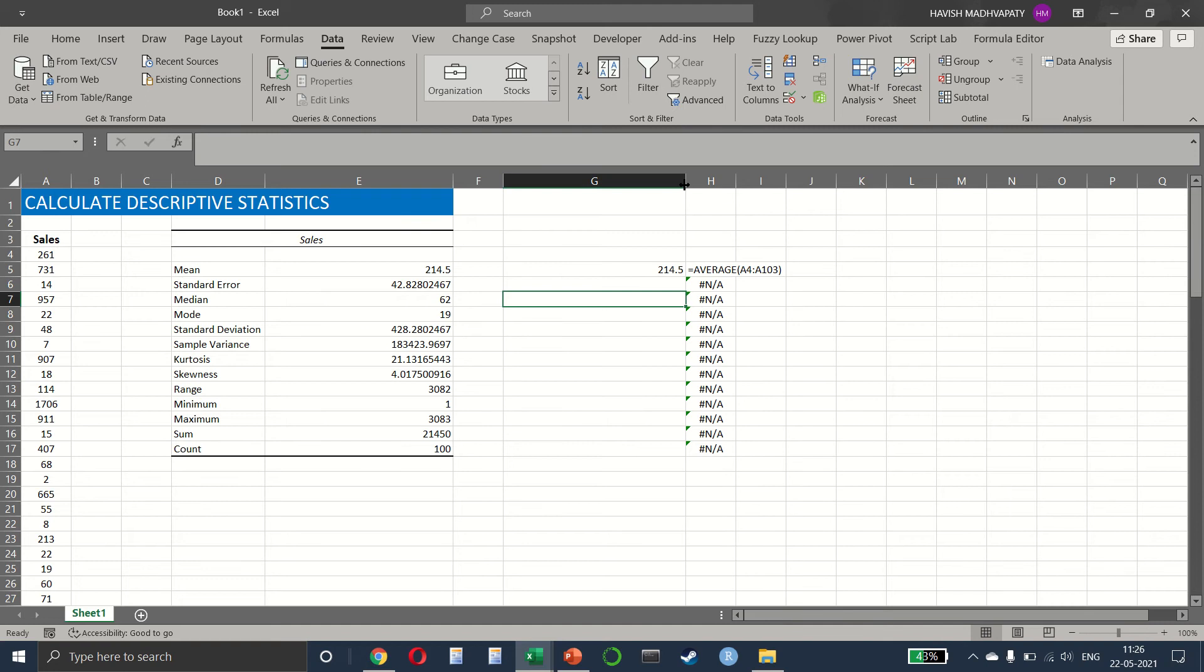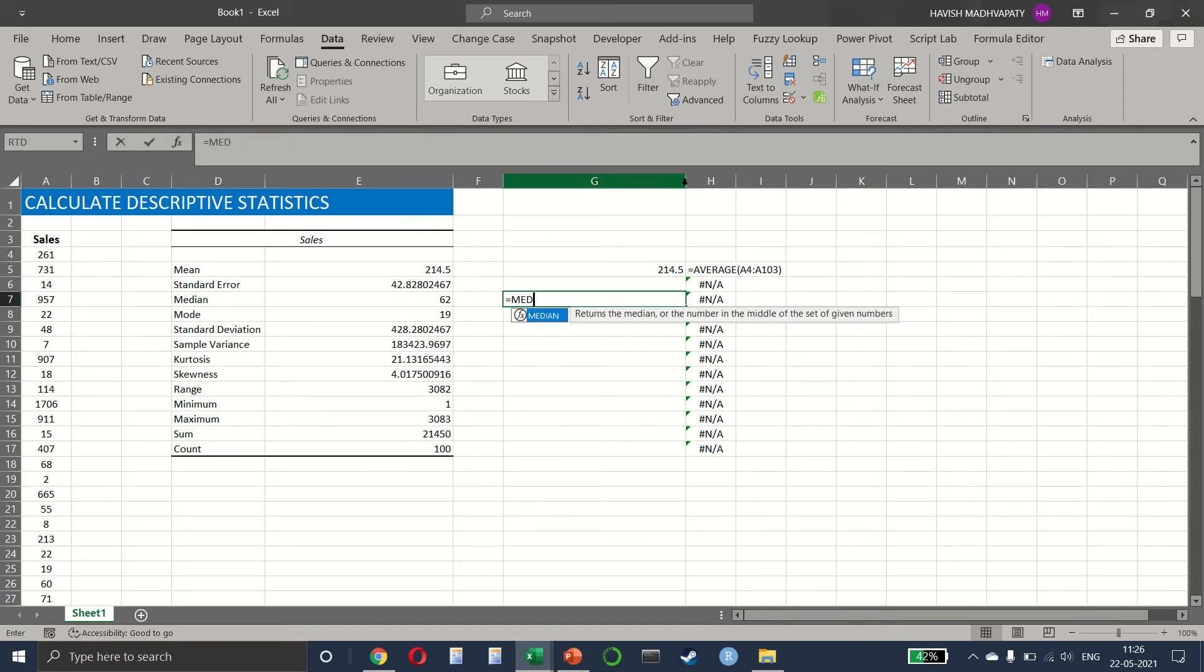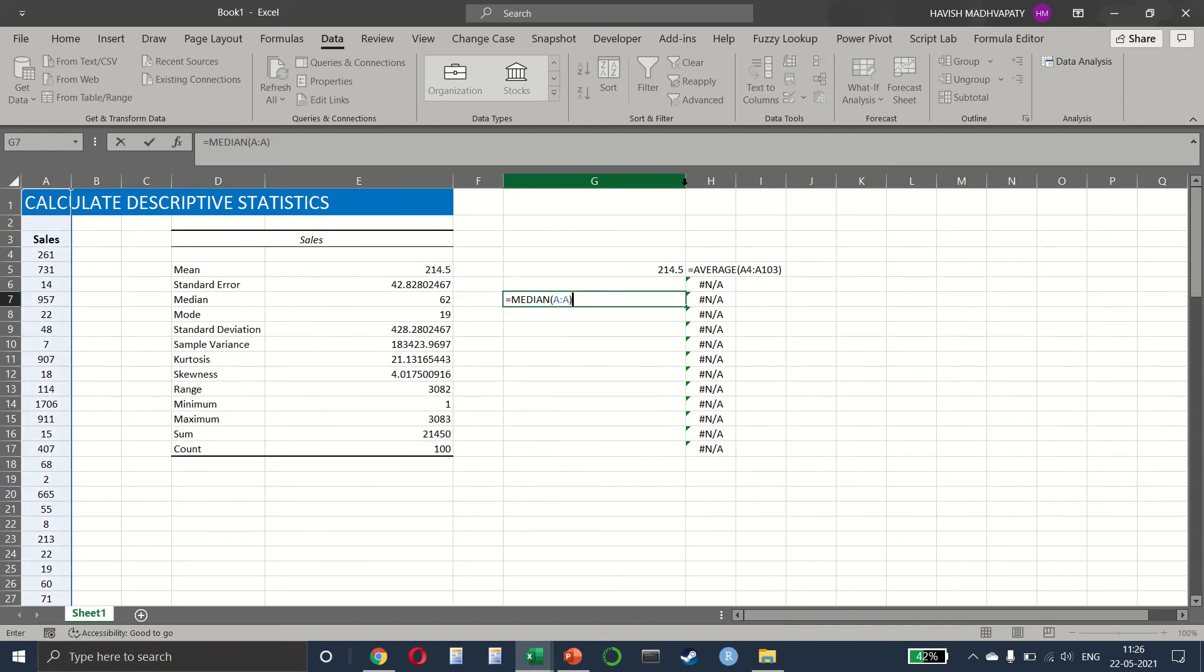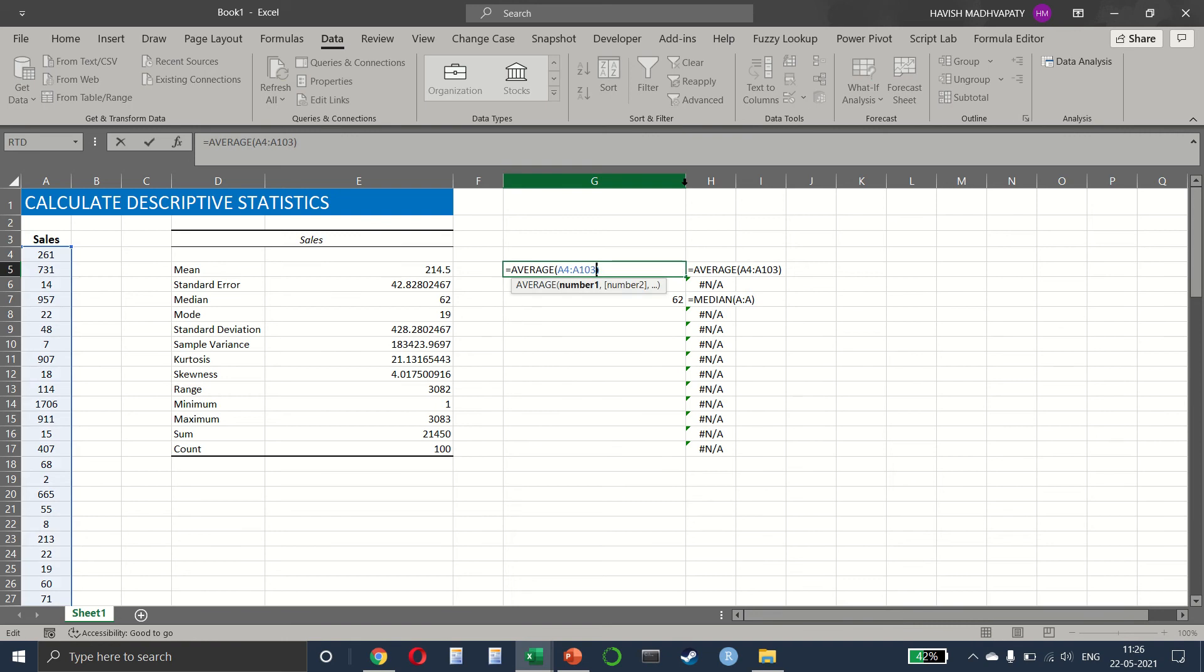Then for the median, we can write equal to median. Let me just select the entire column, it would be easier.